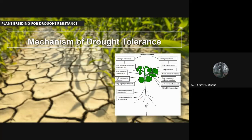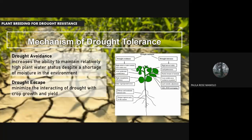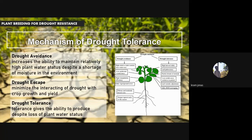Mechanism of drought tolerance. Drought tolerance has three major mechanisms: drought avoidance, drought escape, and drought tolerance. In drought avoidance, it increases the ability to maintain relatively high plant water status despite a shortage of moisture in the environment. Plants with drought avoidance have high relative water content, low epidermal conductance, and high transpiration efficiency. Drought escape minimizes the interaction of drought with crop growth and yield. Drought tolerance gives the ability to produce despite loss of plant water status, and crops in this category have a high harvest index.